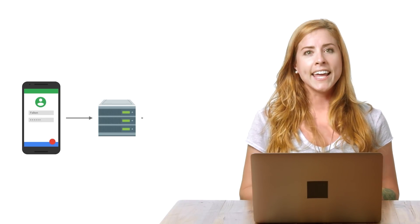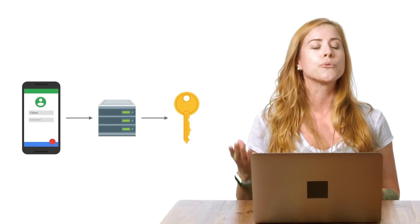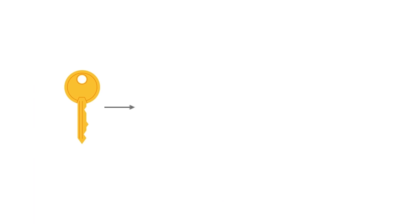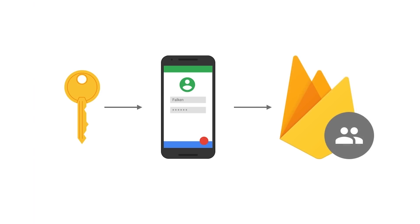To achieve this, you must create a server endpoint that accepts sign-in credentials, such as a username and password, and, if the credentials are valid, returns a custom JOT. The custom JOT returned from your server can then be used by a client device to authenticate with Firebase on iOS, Android, or web. Once authenticated, the token can be used for accessing other Firebase services, such as Firebase Realtime Database and Cloud Storage.